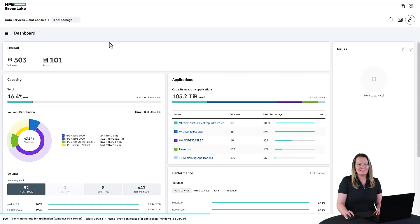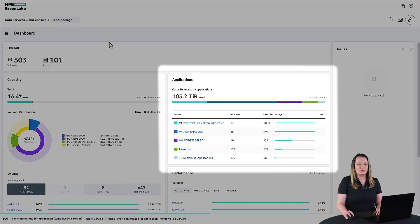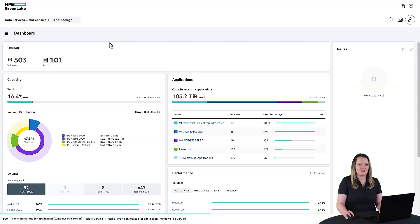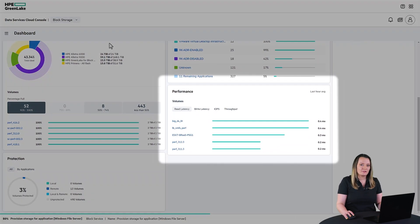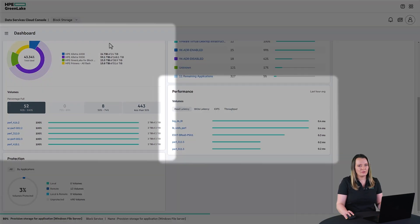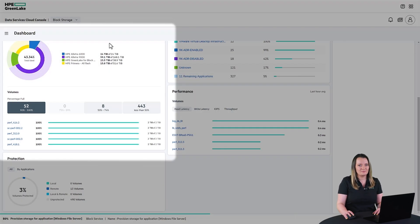HPE Alletra storage also gives you the ability to see what applications are using your storage capacity, the performance of your volumes, and the overall consumption.